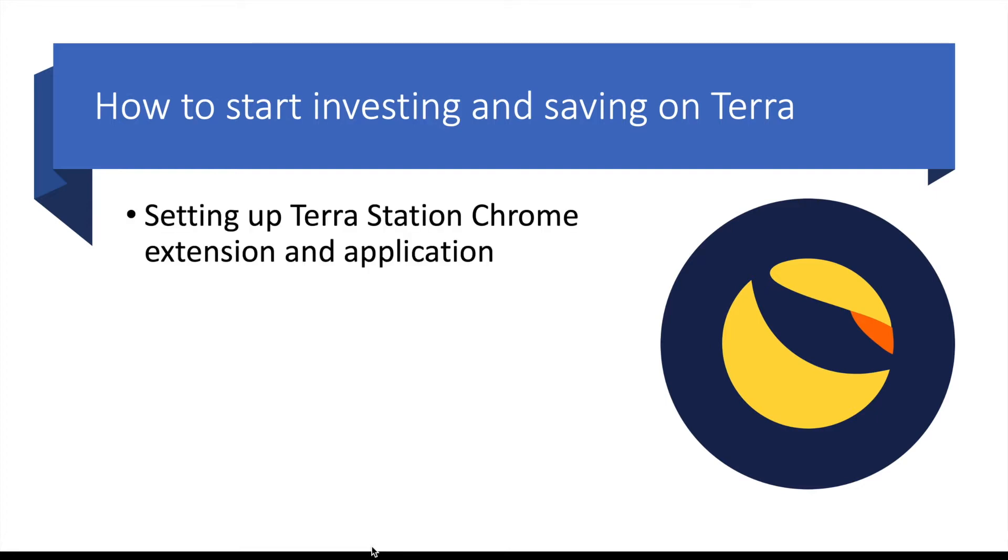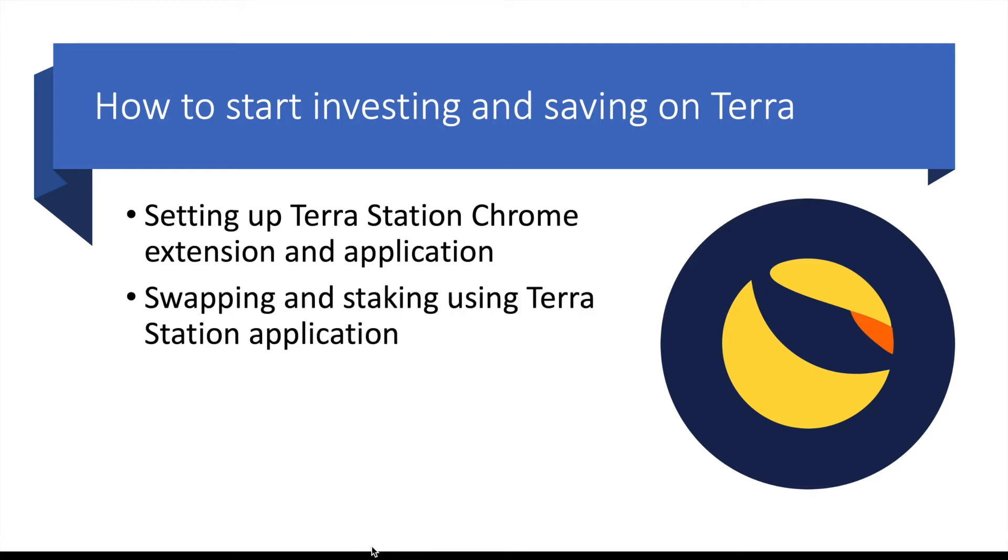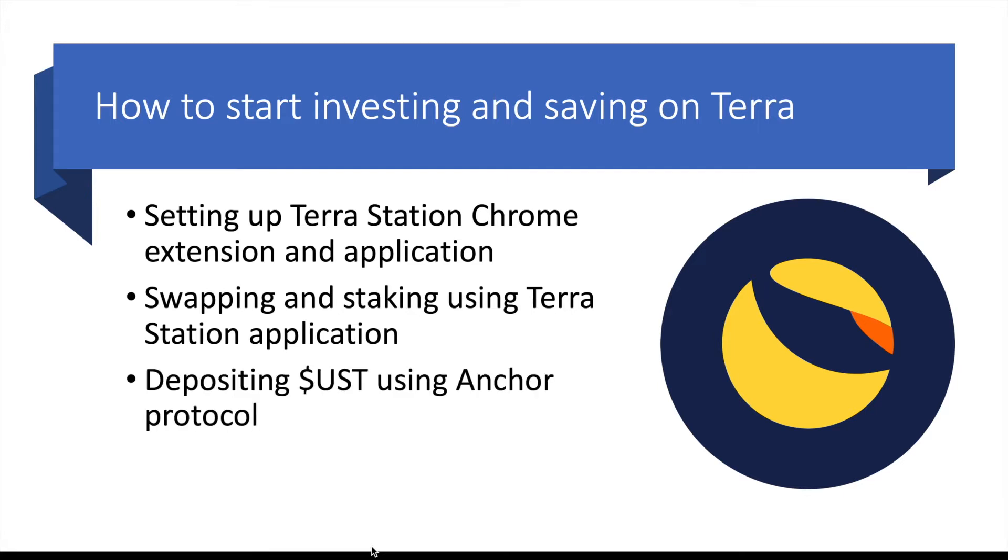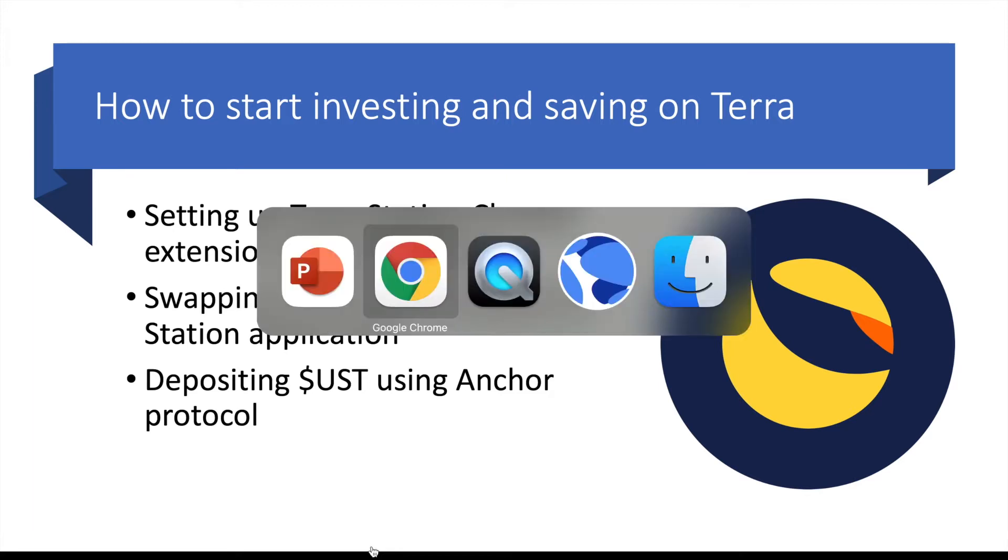I'm going to look at how I would set up the Terra Station Chrome extension as well as the desktop application. I'm going to investigate swapping and staking using the Terra Station application as well as depositing UST, the stablecoin on the Terra ecosystem, into the Anchor protocol.